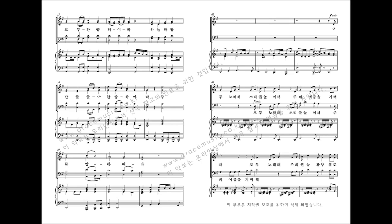Let earth and heaven adore. Let earth and heaven adore.